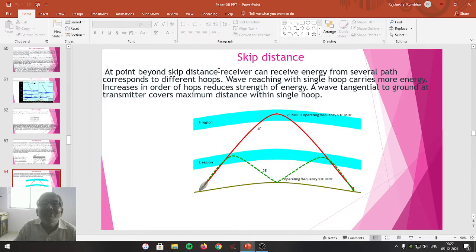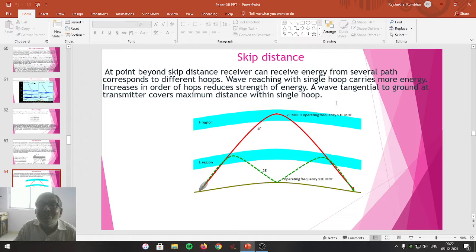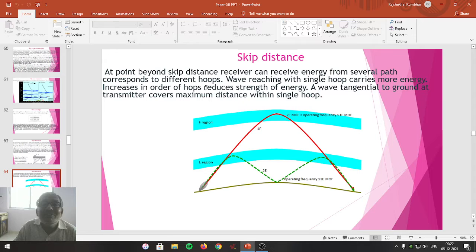At a point beyond the skip distance, the receiver can receive energy on several paths corresponding to different hoops. A wave reaching via a single hoop carries the most energy; increasing the number of hoops reduces the strength of energy. A wave tangent to the ground at the transmitter covers the maximum distance within a single hoop. If covered by two or three hoops, the energy carried will be further decreased.